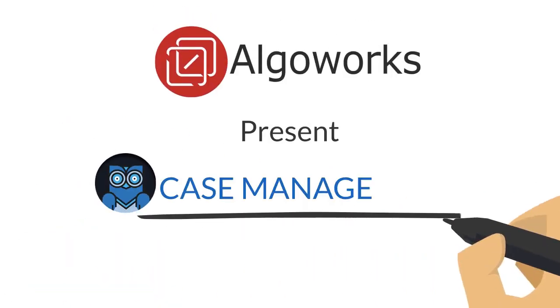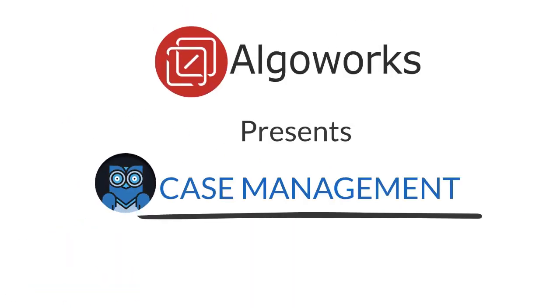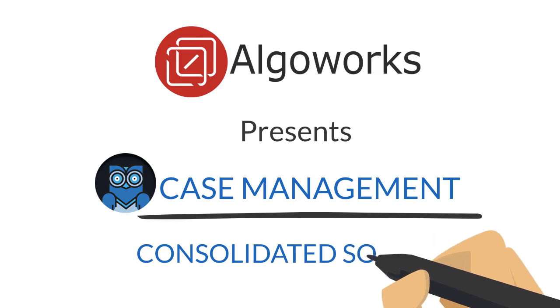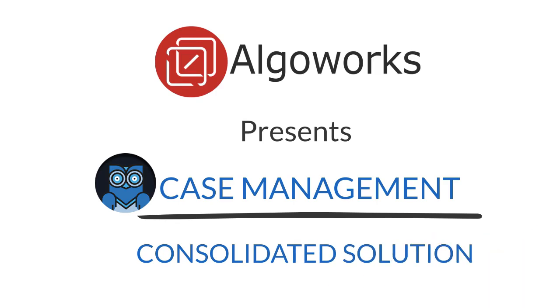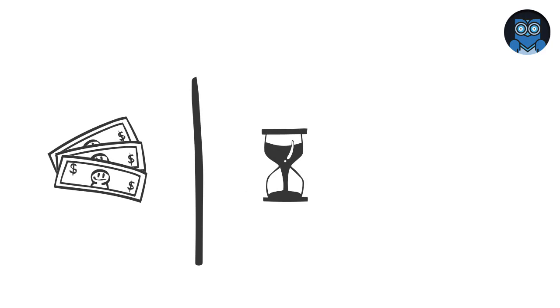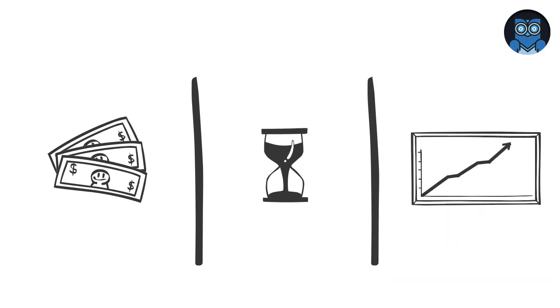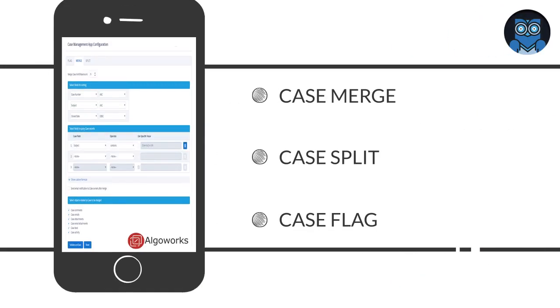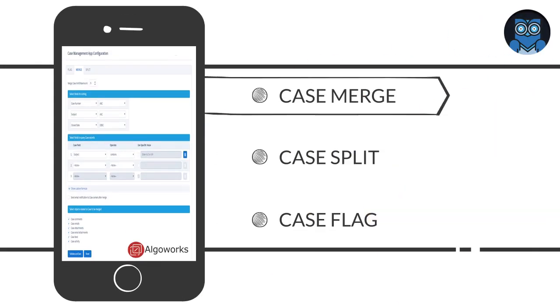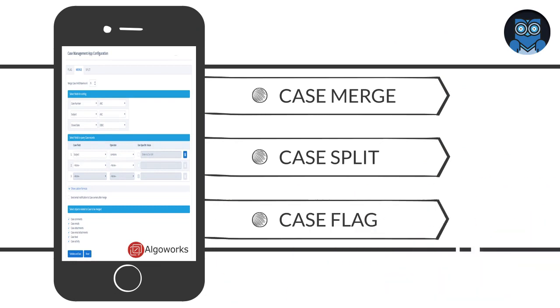AlgoWorks presents Case Management, a one-of-its-kind consolidated solution to any case-related issue which is affordable, saves your time, and increases efficiency. Our Case Management app includes Case Merge, Case Split, and Case Flag.